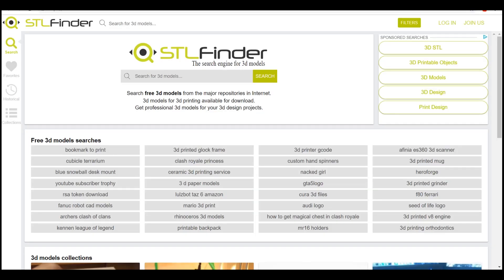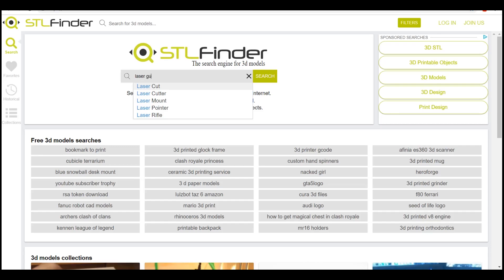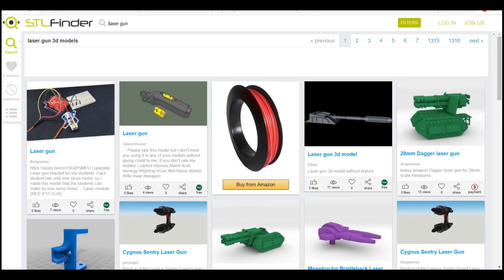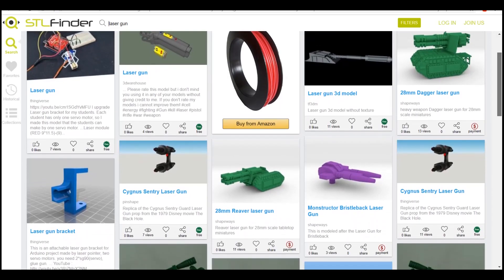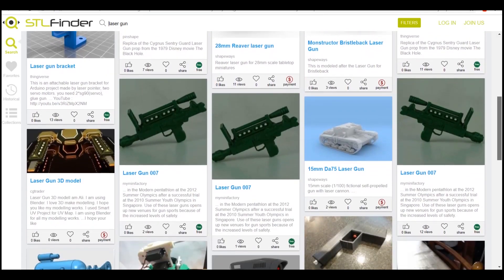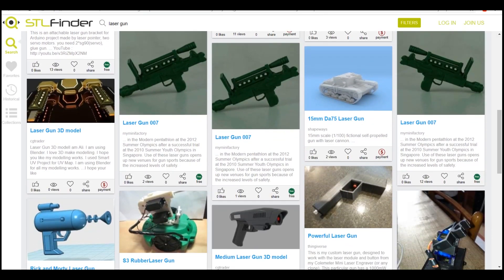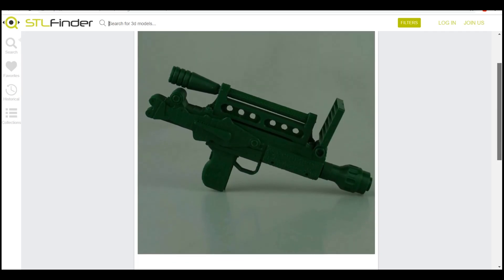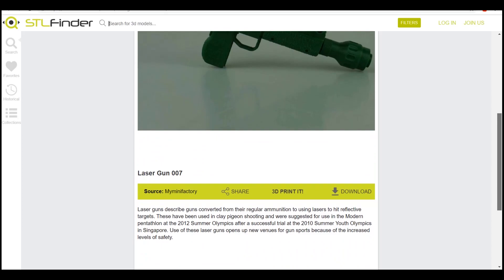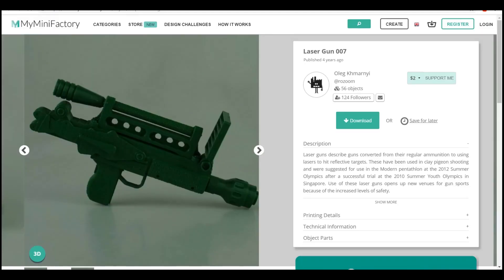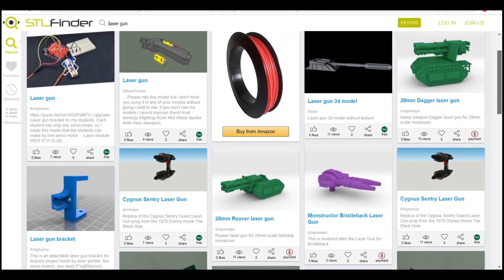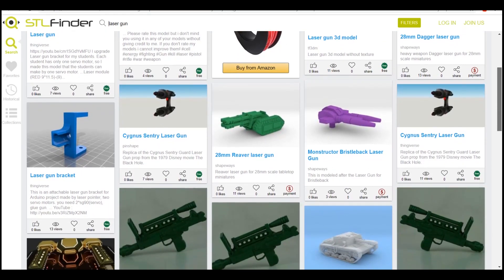First on my list is TheMightySTLFinder.com. This is the first place I go to when I'm on the hunt for free STL files. What makes this website so unique is its ability to search across multiple 3D printing platforms for STL files. It's definitely one of my favorite ways to search, since it aggregates all the results onto one page, making it easier to cherry pick the files you need quickly.